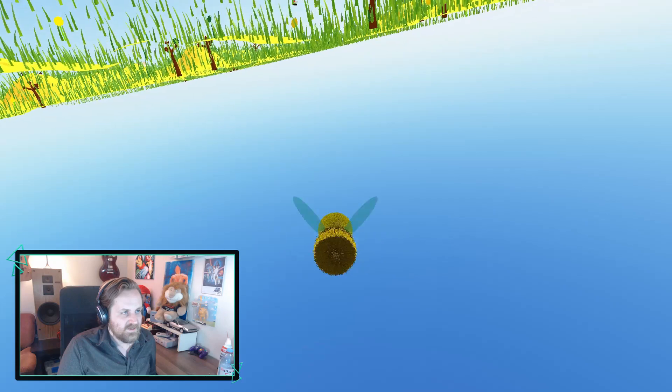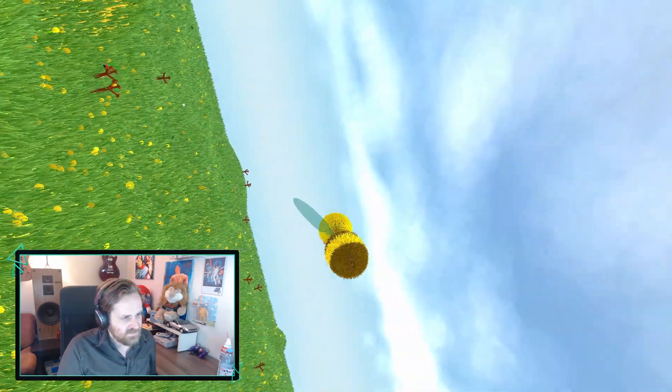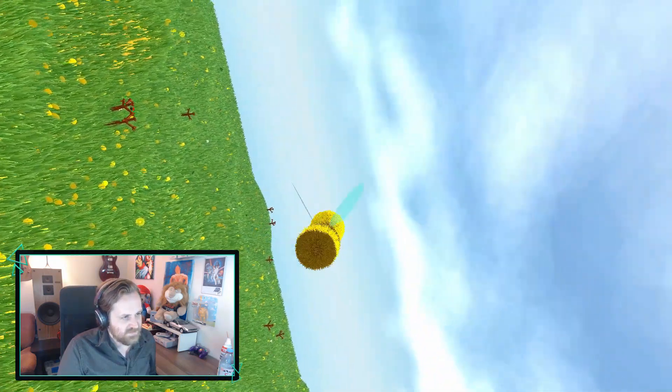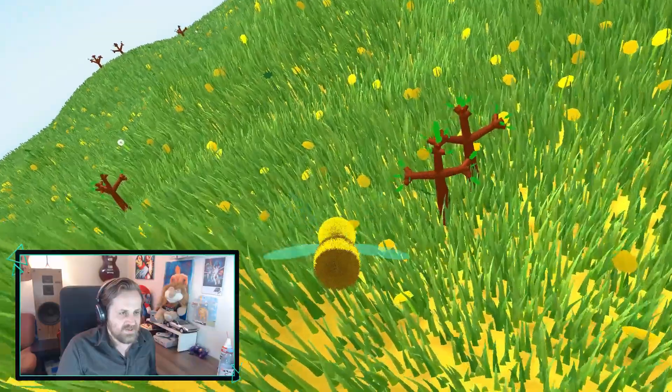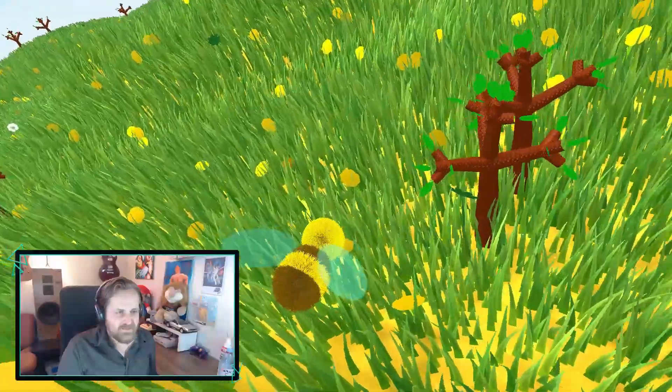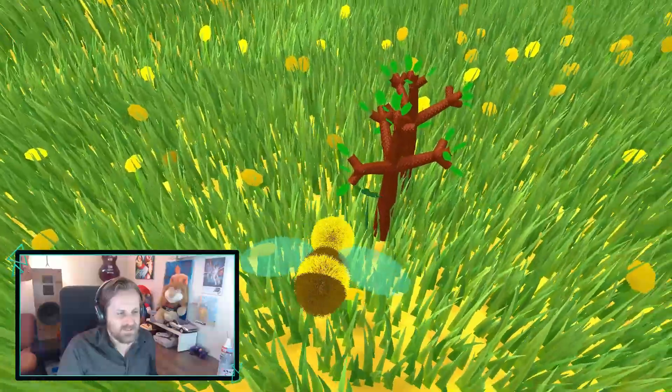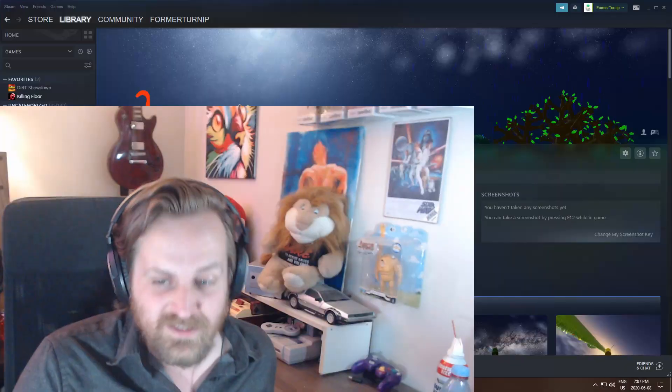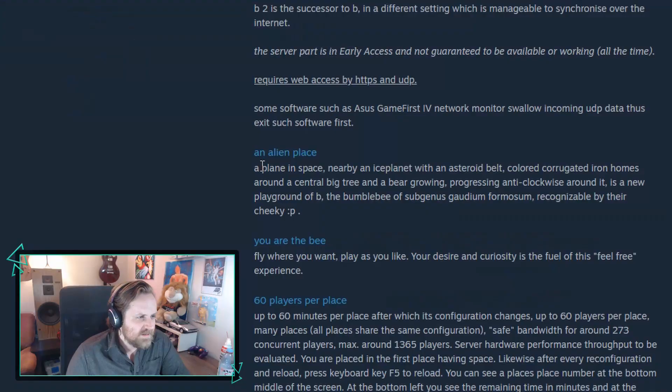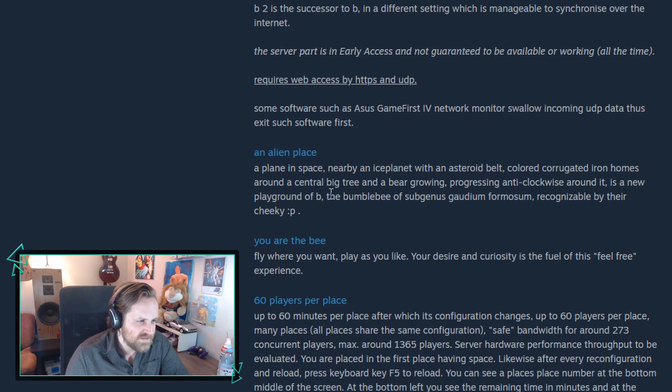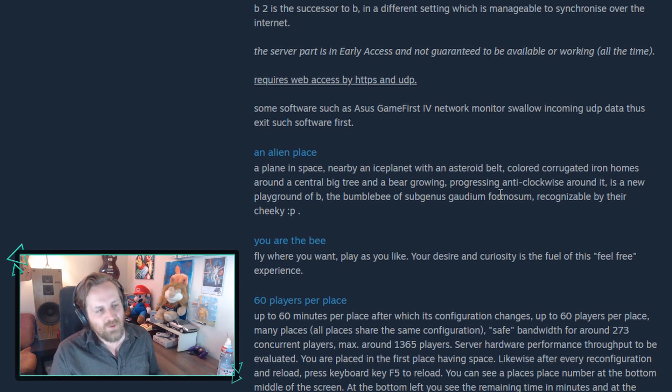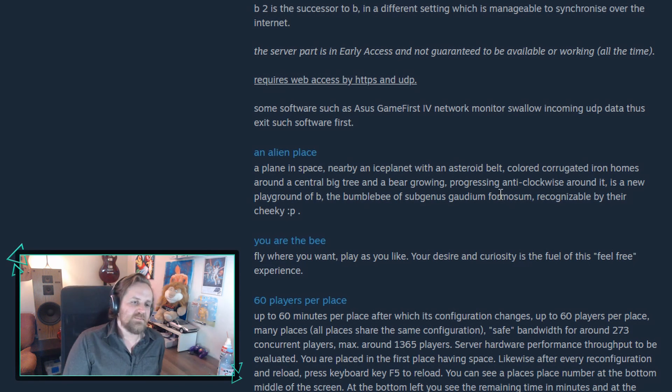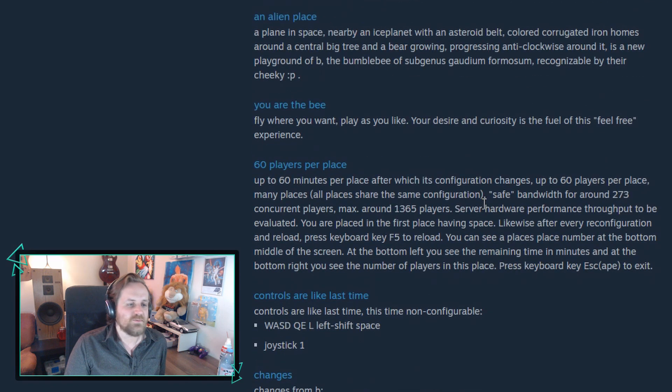Okay I'm on the other side now. These controls are ridiculous. The trees are dancing to this absolute banger of a song. Exit. Experience a plane in space, nearby an ice planet with an asteroid belt, colored corrugated iron homes around a central big tree and a bear growing progressing anti-clockwise around it. You know what, I'll give it one more shot to impress me and we'll just go from there.